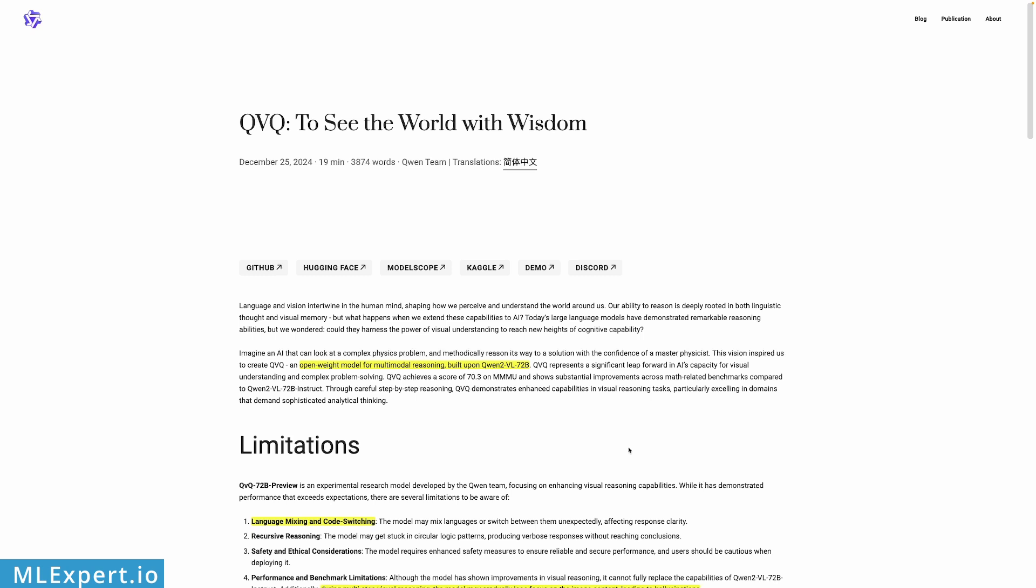The QVQ model was introduced literally on Christmas Eve by the Qwen team, and they state that this is an open model for multi-modal reasoning built upon QN2VL 72B. So this model is an extension of that model and is also a 72 billion parameter model.